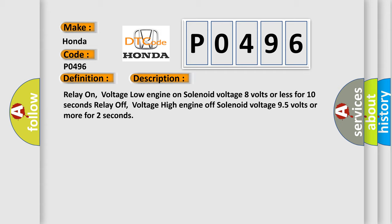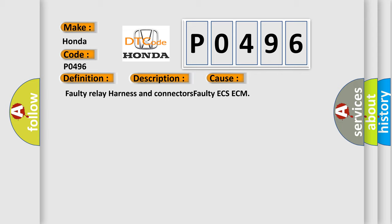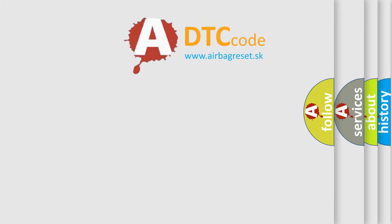This diagnostic error occurs most often in these cases: Faulty relay harness and connectors, Faulty ECS-ECM. The Airbag Reset website aims to provide information in 52 languages.